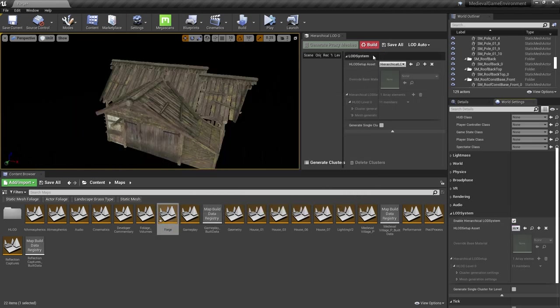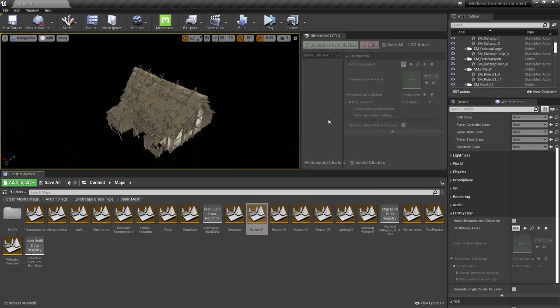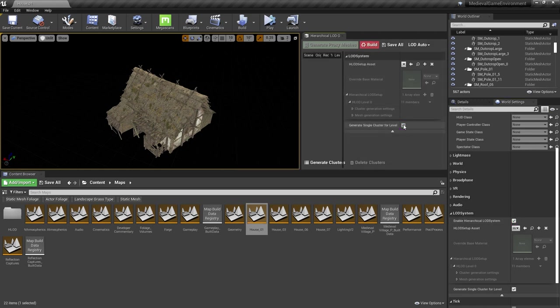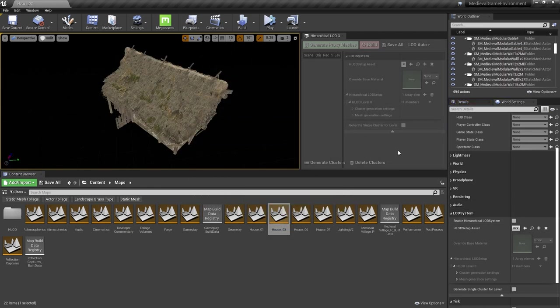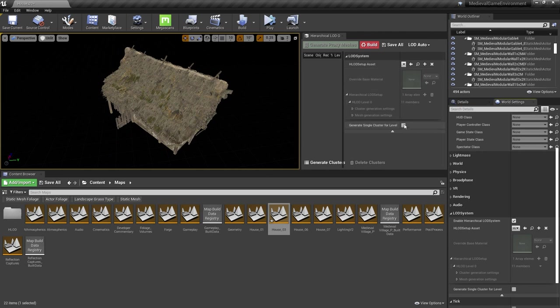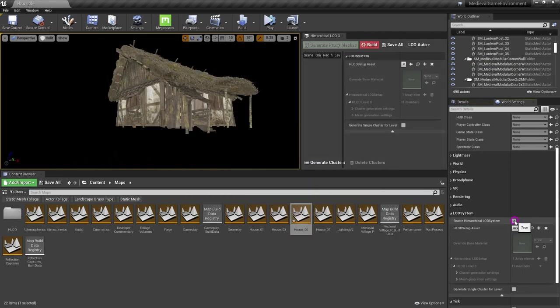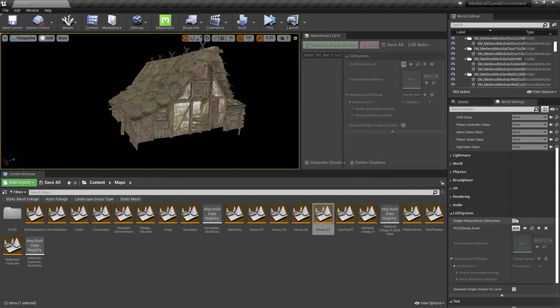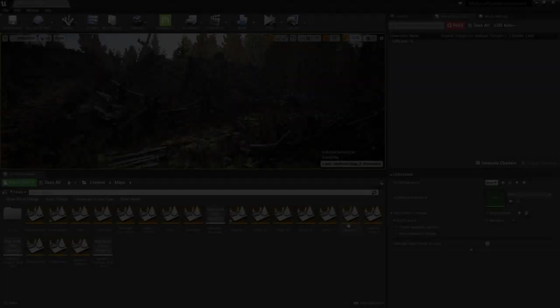In each house sublevel, I'll of course enable the HLOD system, and in the HLOD Outliner, I'll make sure to check Generate Single Cluster for Level. Since this whole house sublevel is contained in a contiguous area, we can skip the time-consuming cluster generation process, since we already know that we only need one HLOD to represent the whole house. This was one of the big benefits of building these houses into their own sublevels.